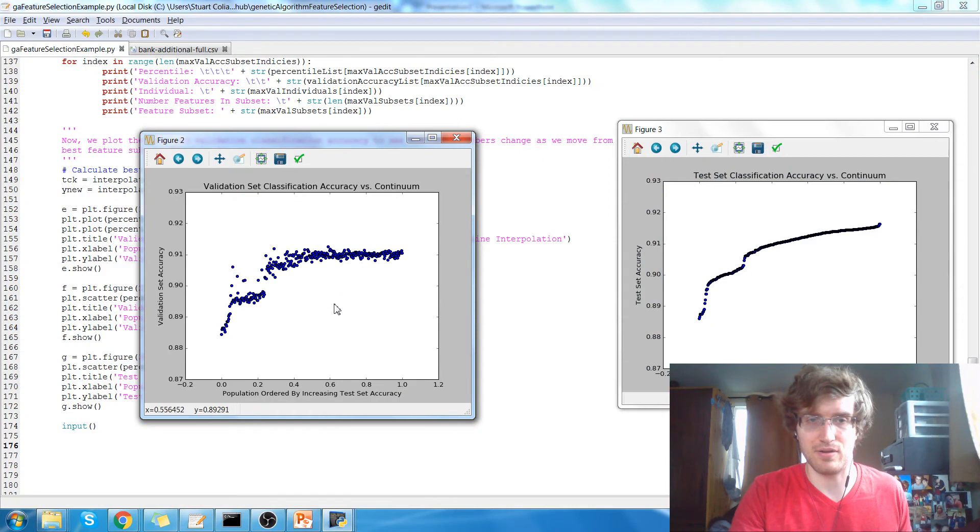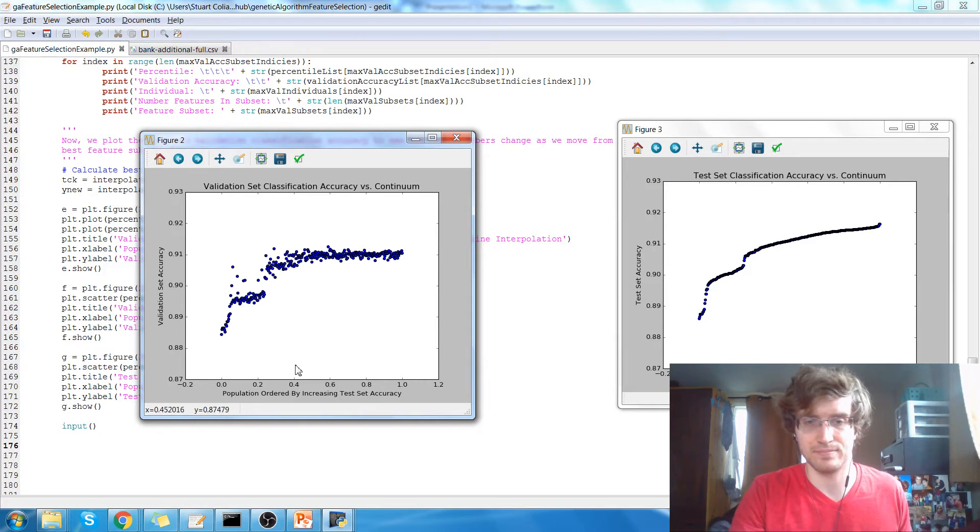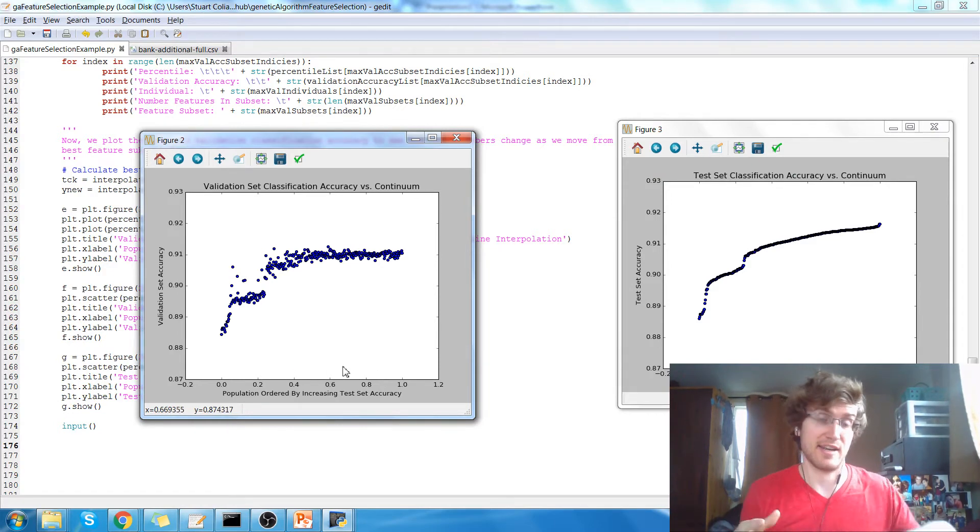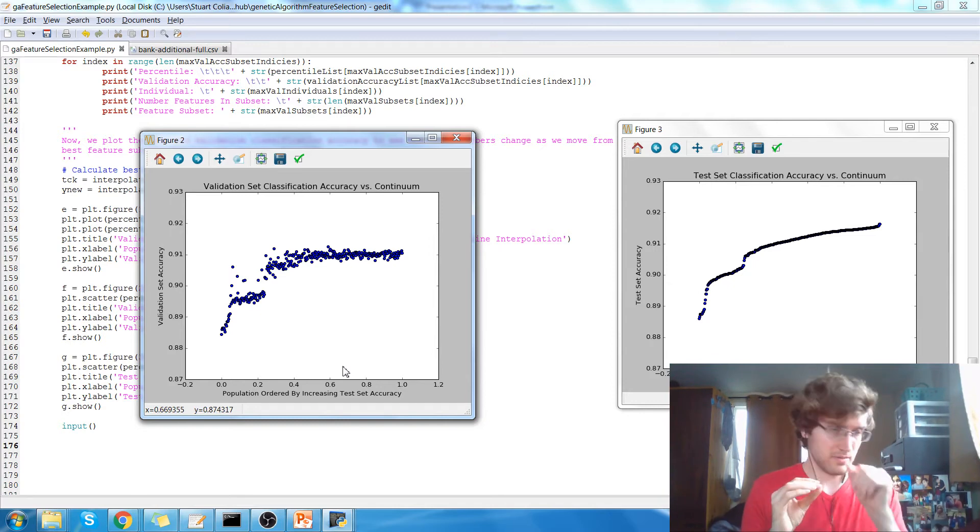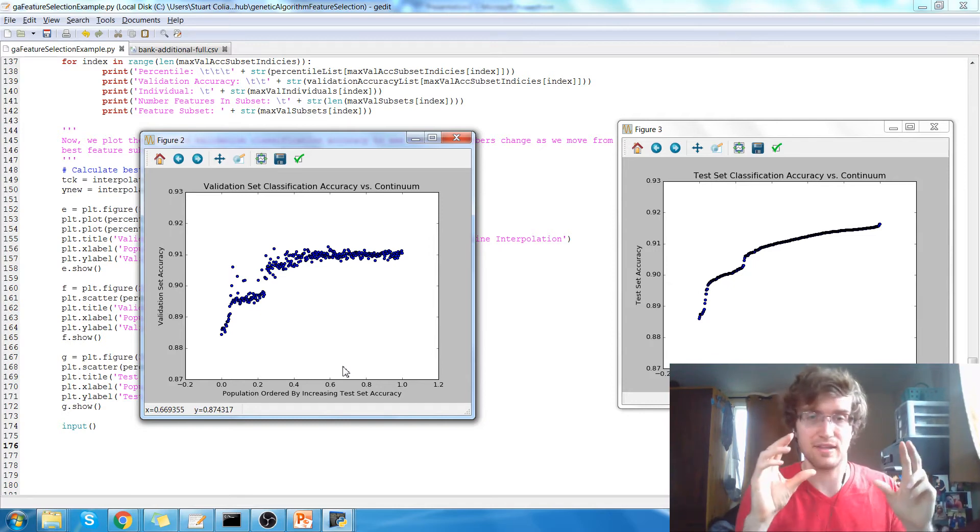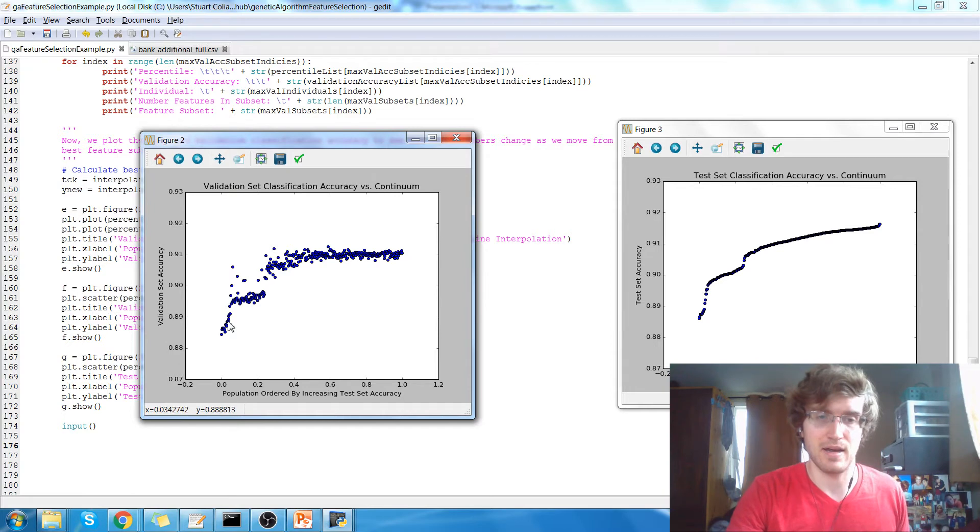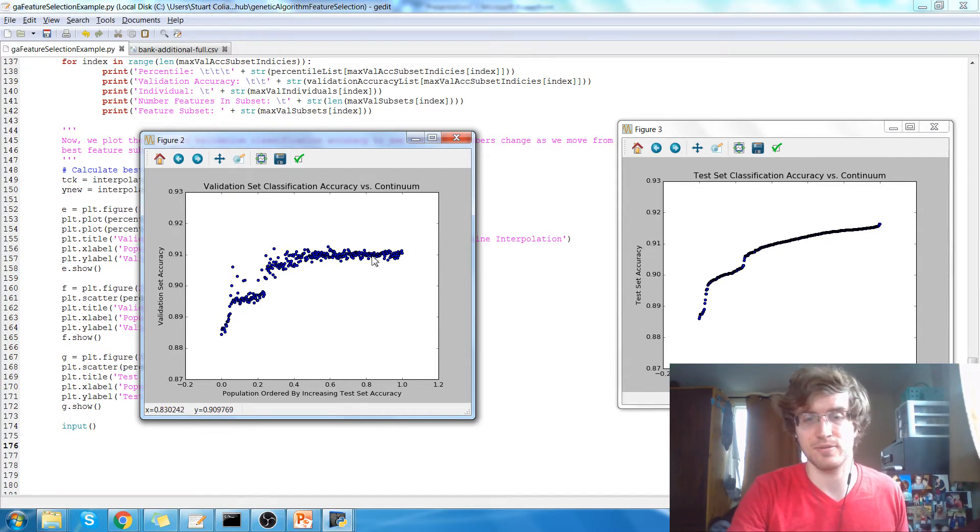Now this is the validation accuracy on the y-axis and the hall of fame again on the x-axis. Now, because we're testing on unseen data, the pattern is a little bit noisier here, but it's exactly the same. The classification accuracy increases and then plateaus.